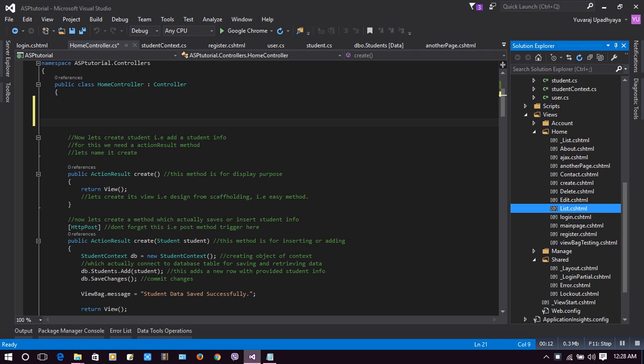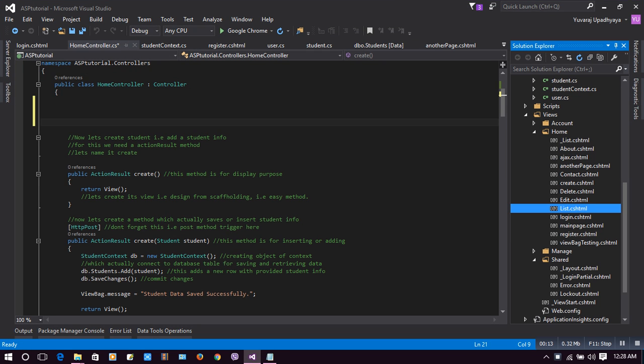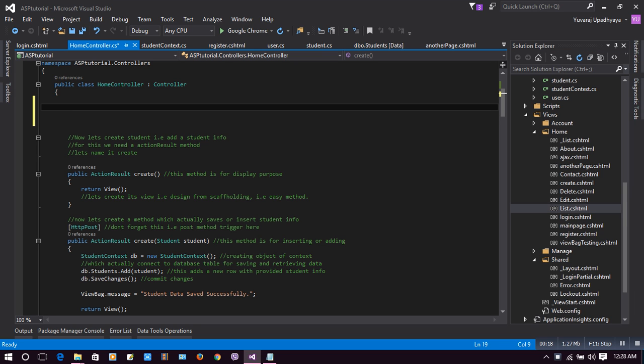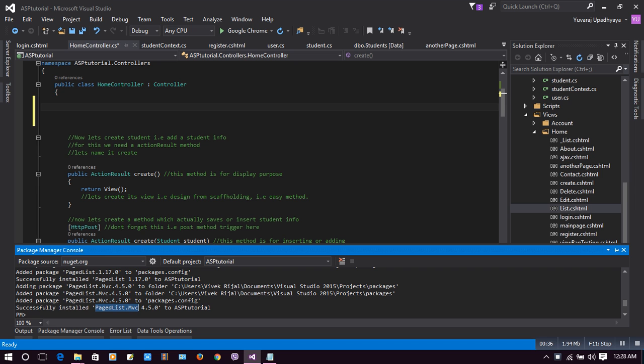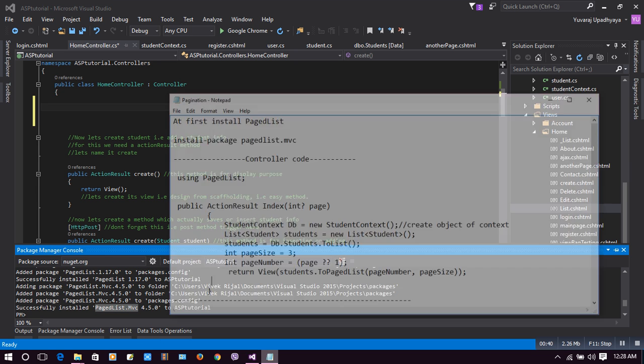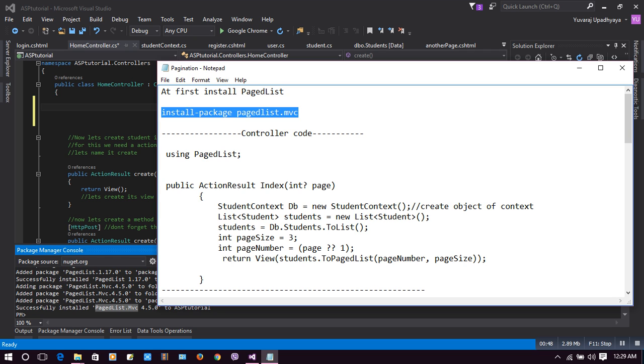To do the paging, we'll make an action result here in home controller. Before that, we need to add a package manager console code to install a paging list, that is PagedList.MVC.